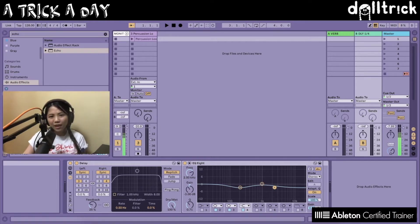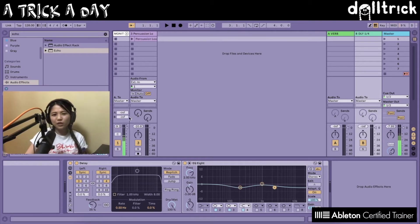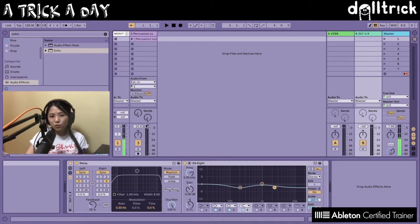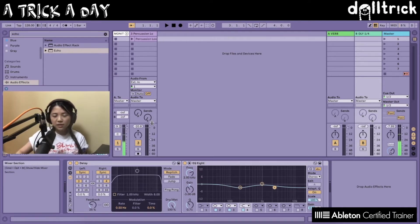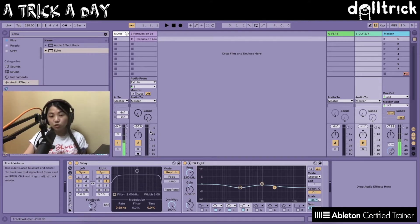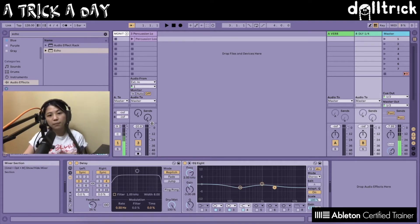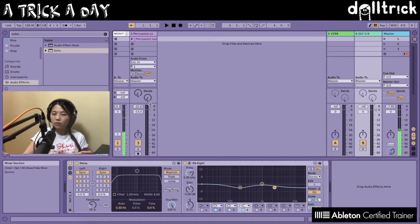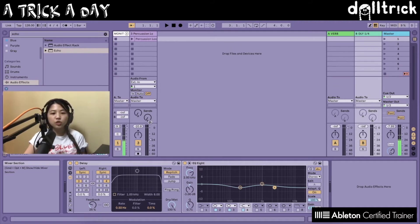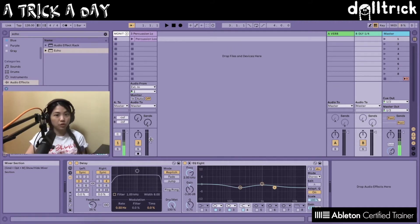Now, in Live, when you open it by default, usually the mixer section will look something about this size. But if you click on this little bar that's over here between the Sends section and between the Track Volume fader, you'll get this little icon that pops up, and clicking on this, when you drag up and down, you'll be able to resize this mixer section.